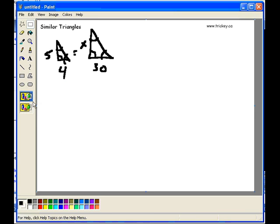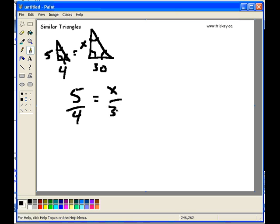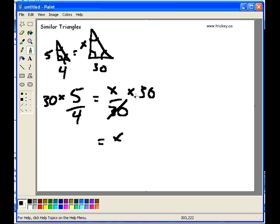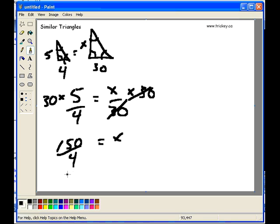I had 5 over 4 equaling x over 30. To get rid of that divided by 30 and just get my x, I times through by 30, and I times through by 30 on the other side. The divided by 30 cancels out the times by 30, leaving me with my x — the right hand side of the equation is now solved. Now I have 30 times 5, which is 150 over 4. 150 divided by 4 works out to 37.5, and that equals x.